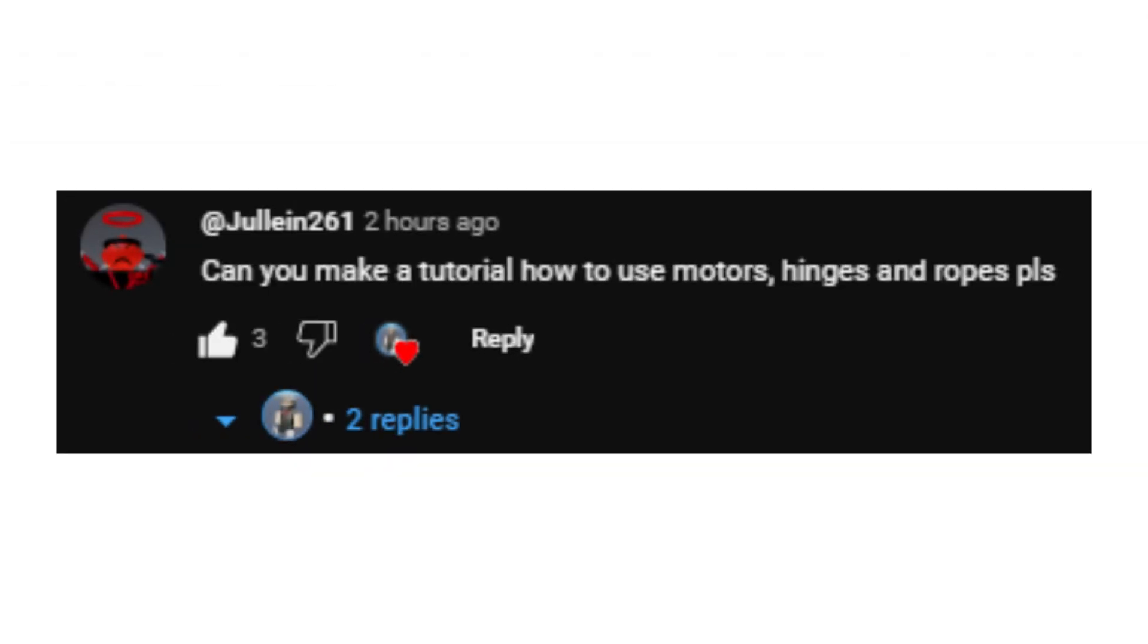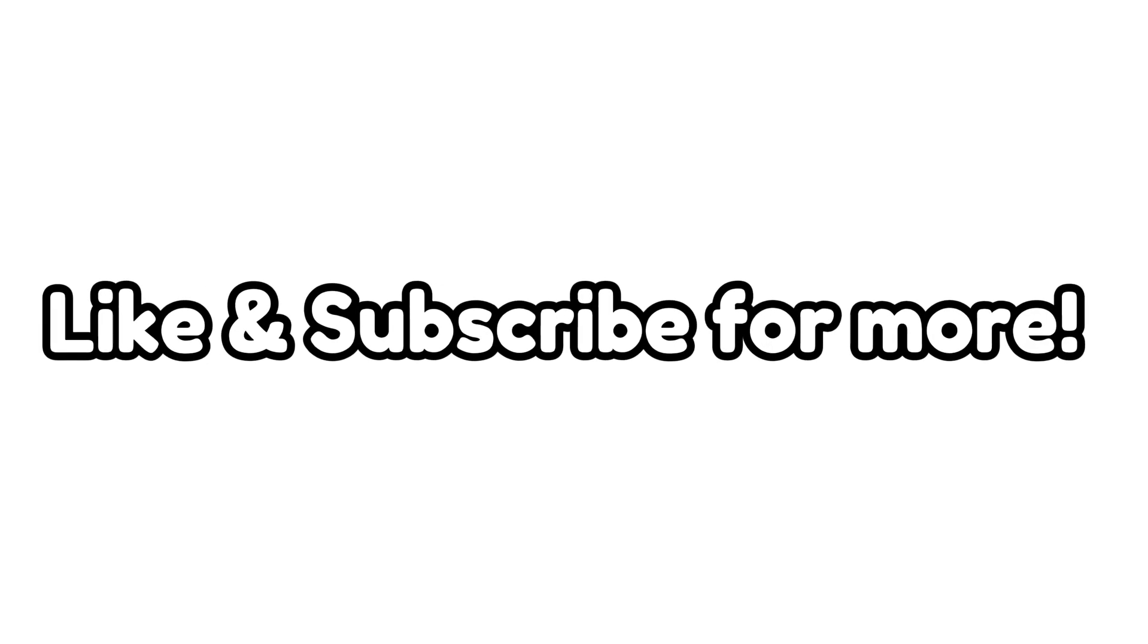I hope this video helped. Shout out to Juline261 for the video idea. Like and subscribe for more. See ya.